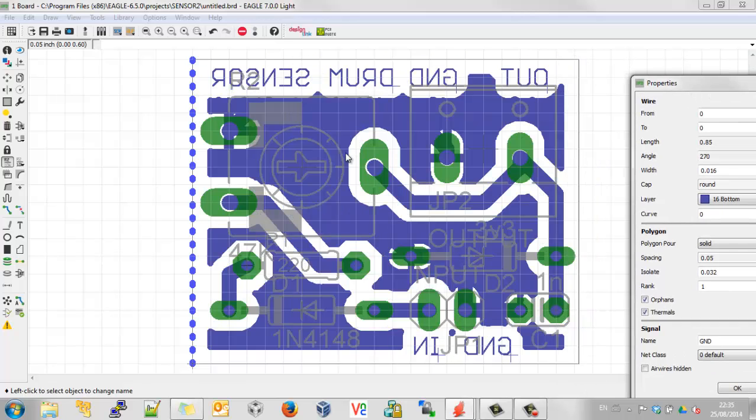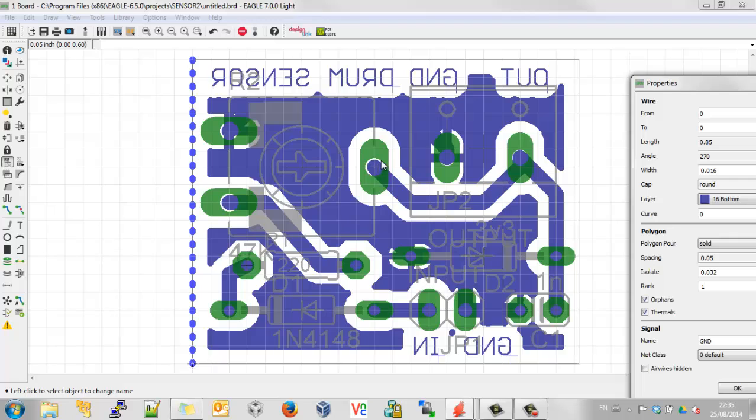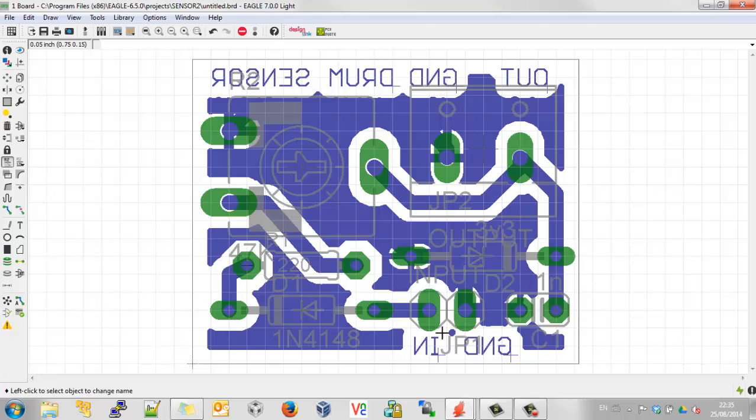So that does me two favors. First of all, it means that if I fail to etch all of this clear, I'm still going to get a separation between these two areas. And the other thing is that when I'm soldering here, I don't run the risk of a splash solder shorting out. And I actually quite like that. I think that looks quite nice. I'm going to go okay with that. And there we are. That's our finished design.